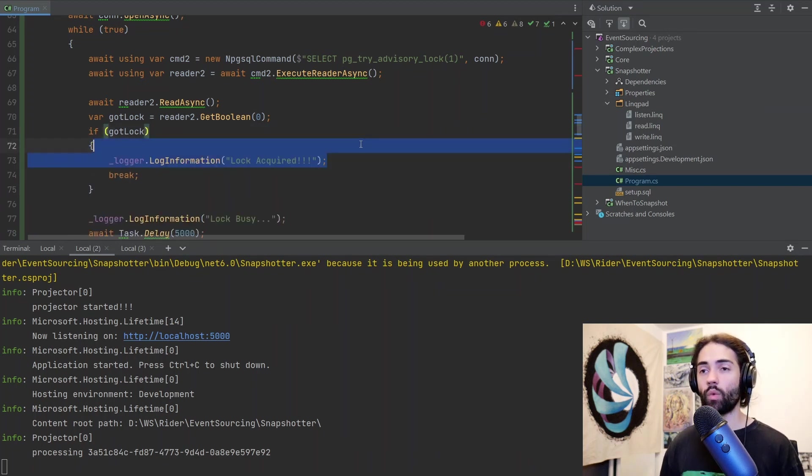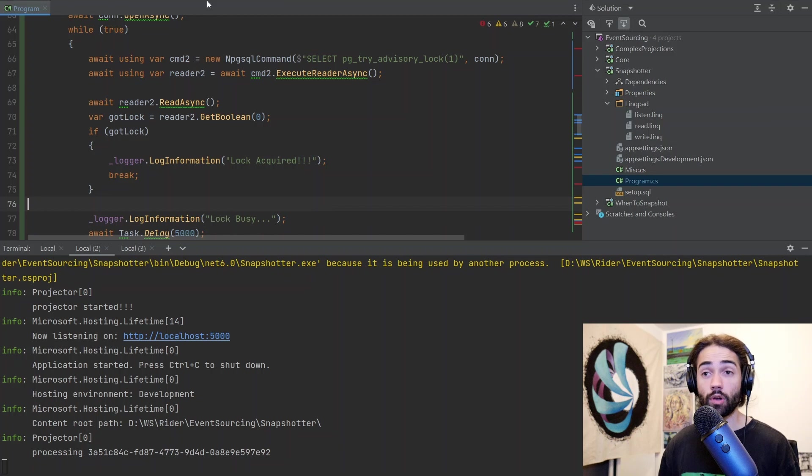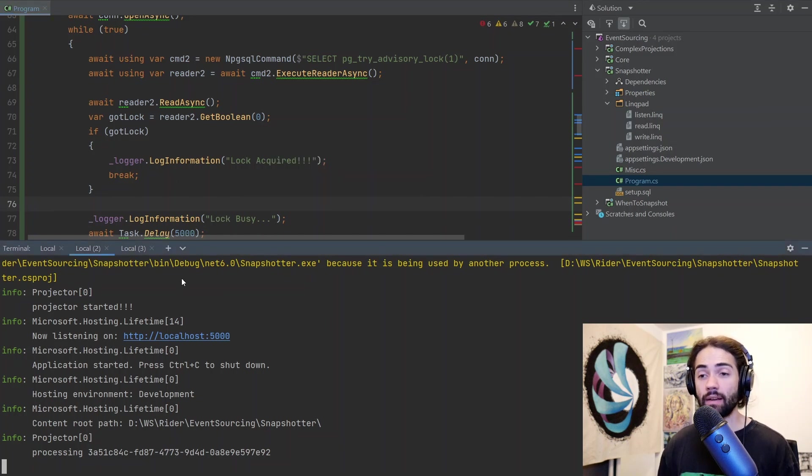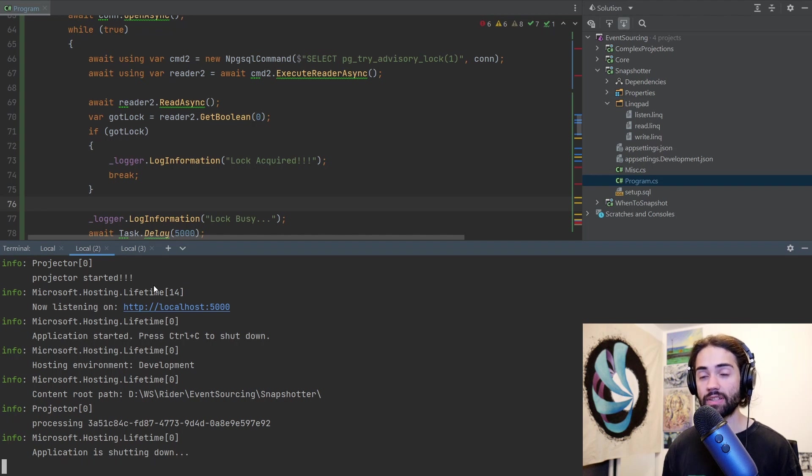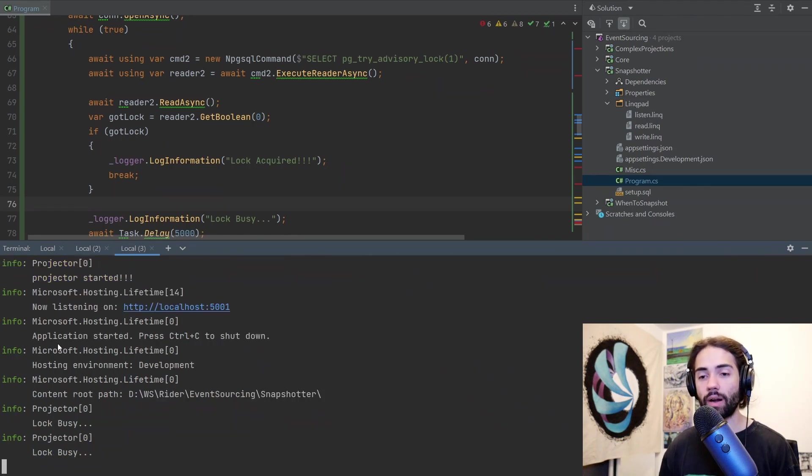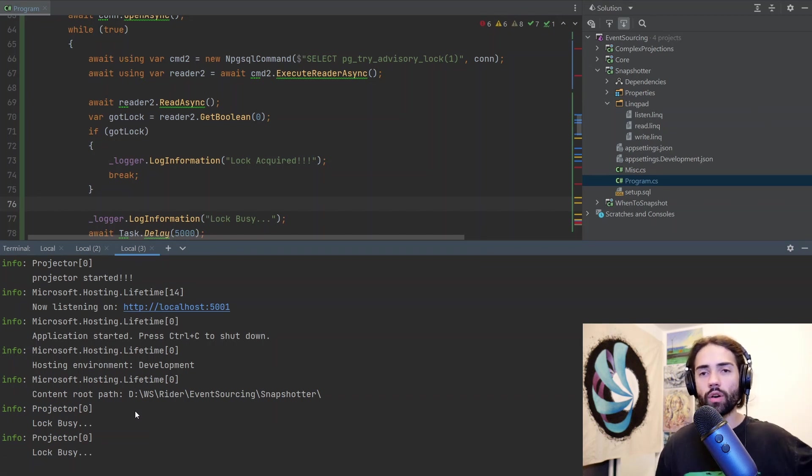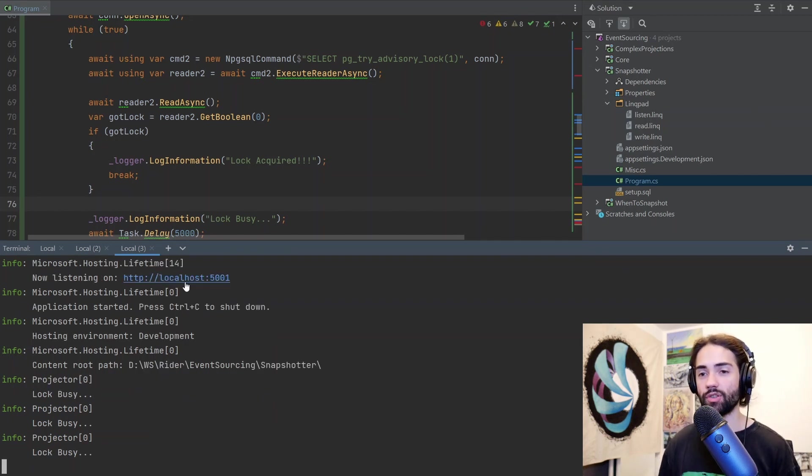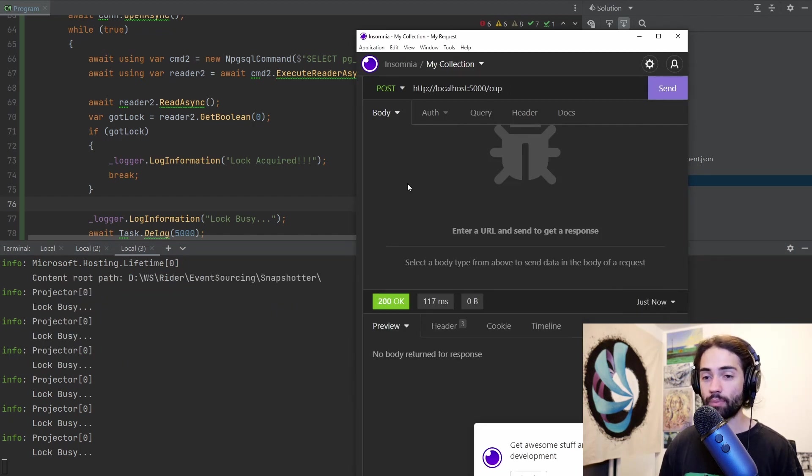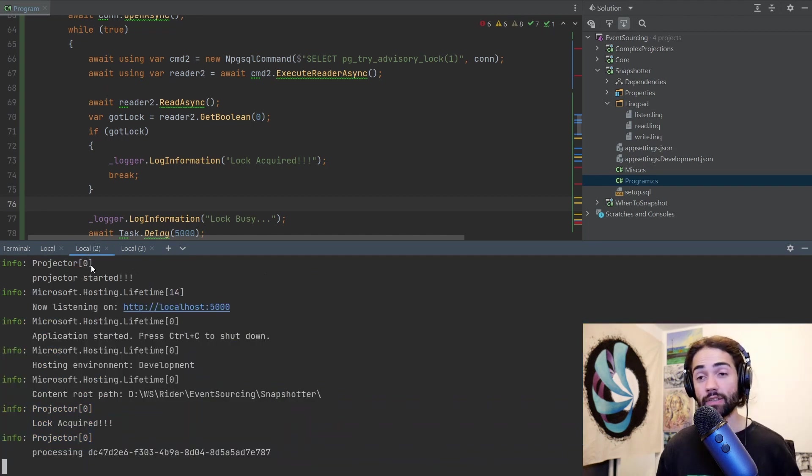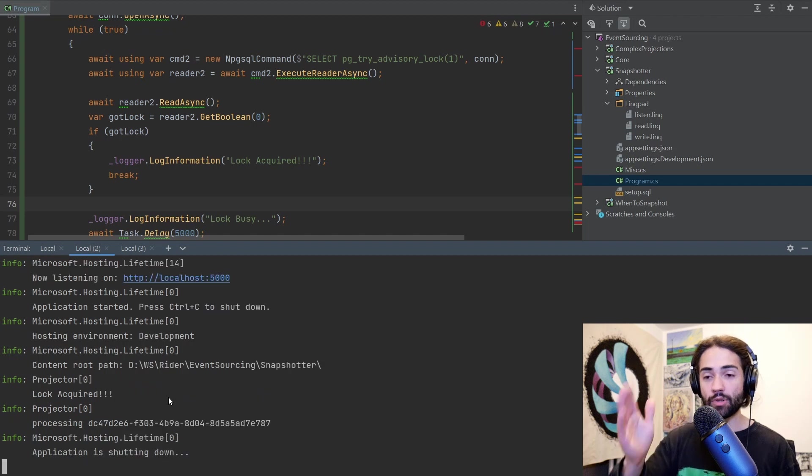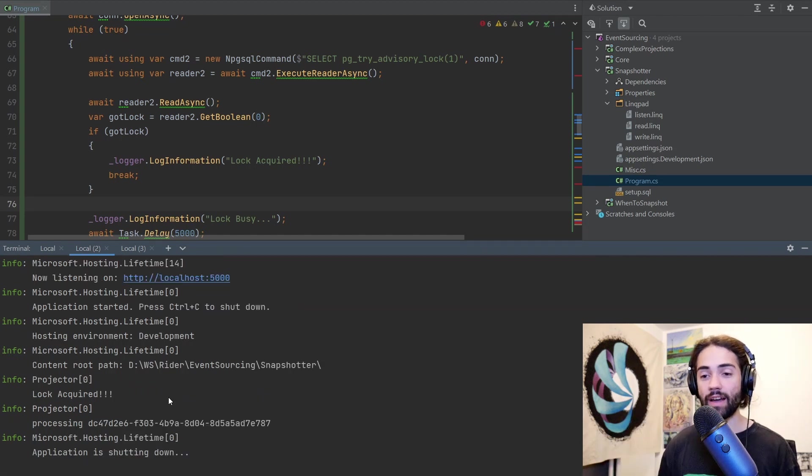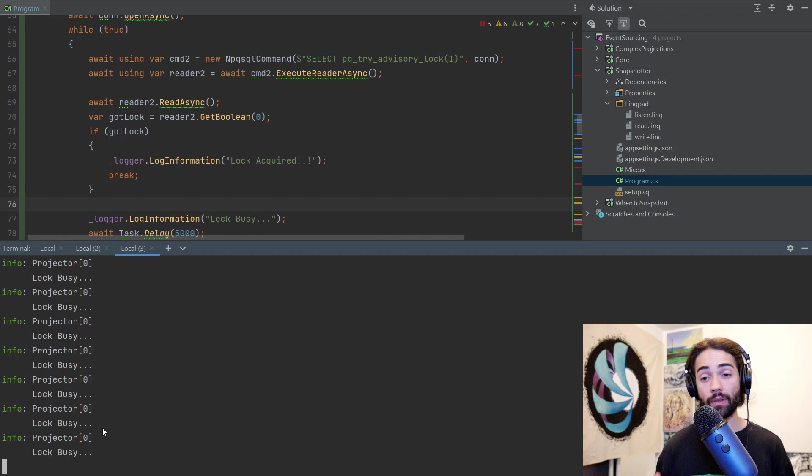We break out of the while loop and we go on listening and processing events. Otherwise what we're going to do is wait for five seconds. I'll add some additional login just so we know what's happening. For one message: lock is acquired. For the other message: lock is busy, we're going to keep spinning. Let's stop both of these applications and restart them. The first one we're going to see that the lock is acquired. For the other one we're going to see it keeps falling for the lock to be free essentially.